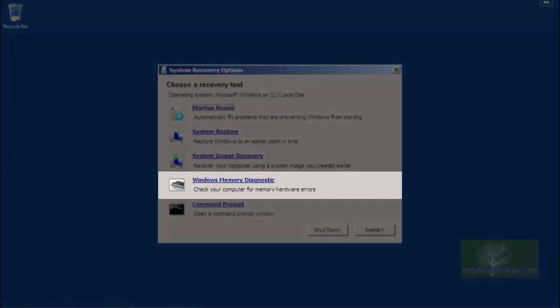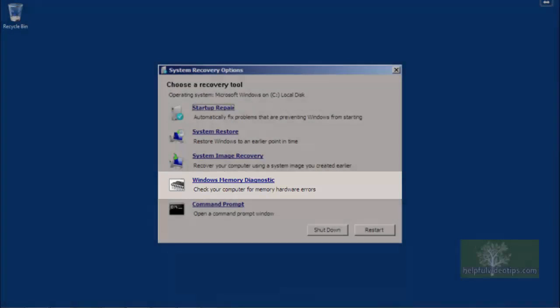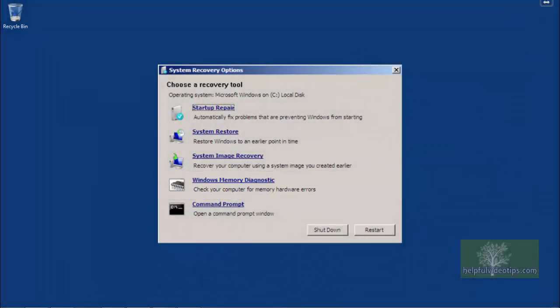Windows Memory Diagnostic tests the RAM inside your computer. If you run this test and errors are found, one or more memory modules may need to be replaced.